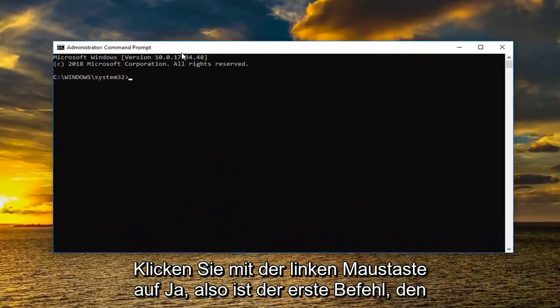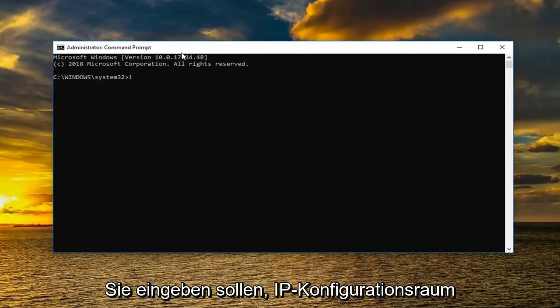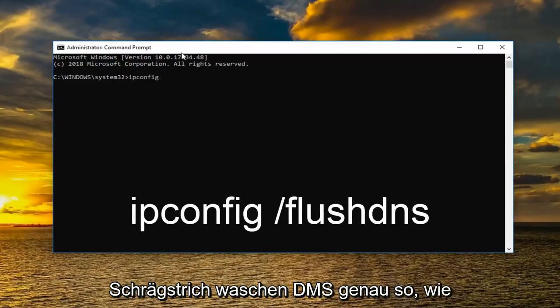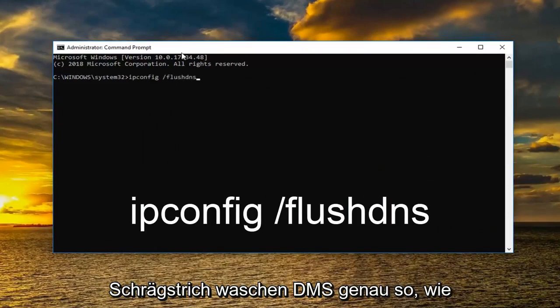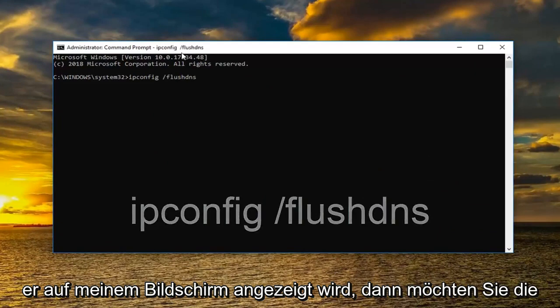So the first command I want you to type in is ipconfig space forward slash flush dns, exactly how it appears on my screen. Then you want to hit enter.